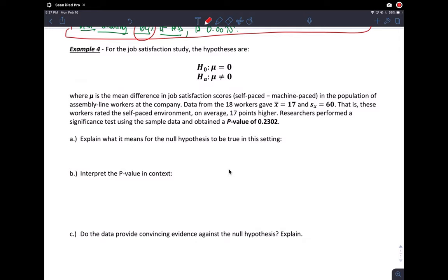For the job satisfaction study, the hypotheses are these two, where mu is the mean difference in job satisfaction scores between self-paced and machine-paced work, in the population of assembly line workers. Data from the 18 workers gave us the sample statistic and standard deviation — the workers rated self-paced on average 17 points higher than machine-paced. Researchers performed a significance test and came up with the p-value we'll work with.